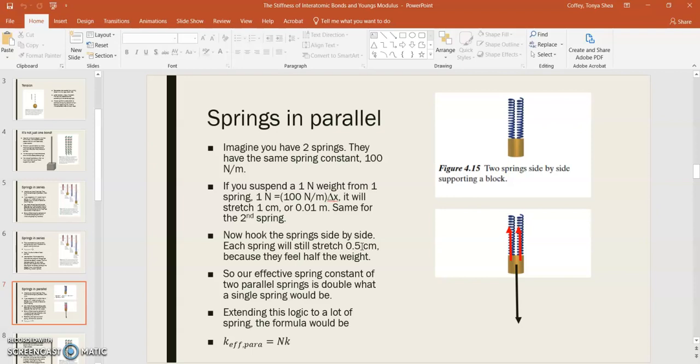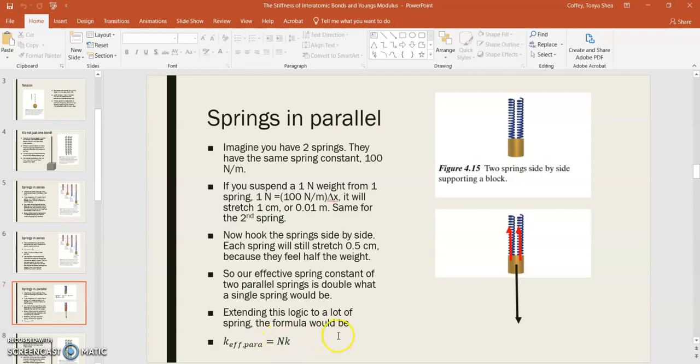So our effective spring constant of two parallel springs would actually be double what a single spring would be because we would set k effective times delta x equal to the load of one newton. And so we would get half a centimeter, and so that would have our spring constant. If you extended this logic to a lot of springs, the formula for springs in parallel would be k effective equal to n times k, where n is the number of springs in parallel and k is the spring constant of a single spring. And yet again, this is for springs that are all the same.